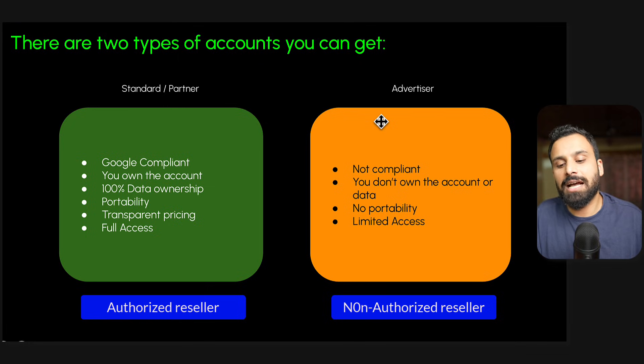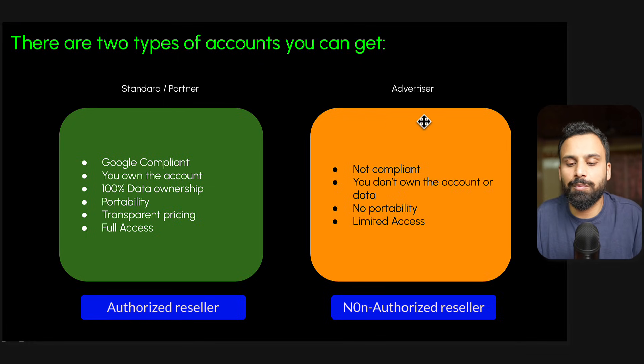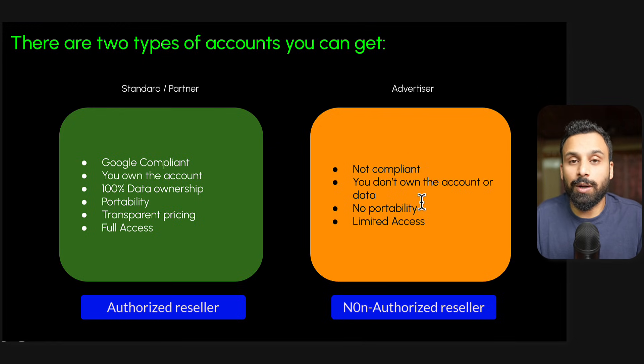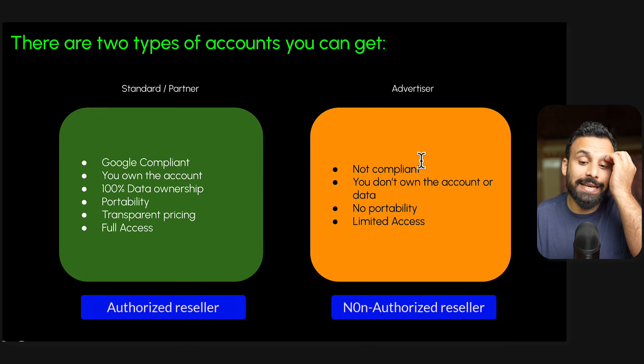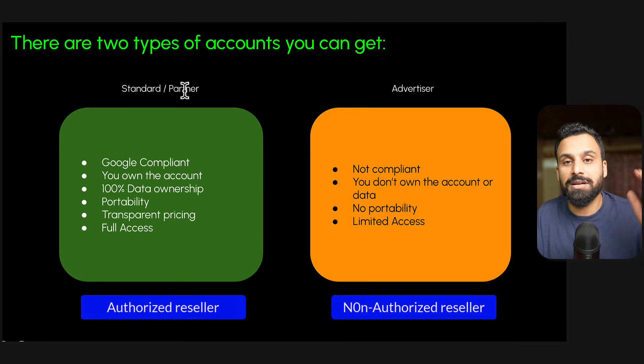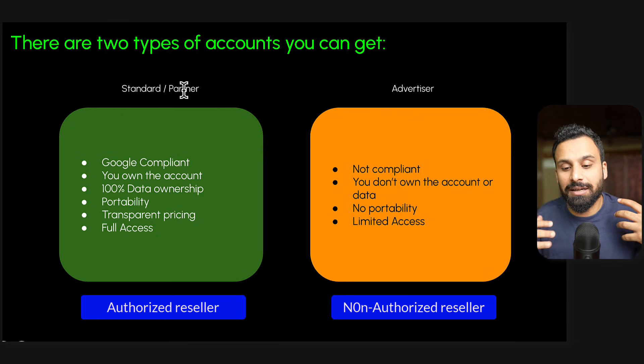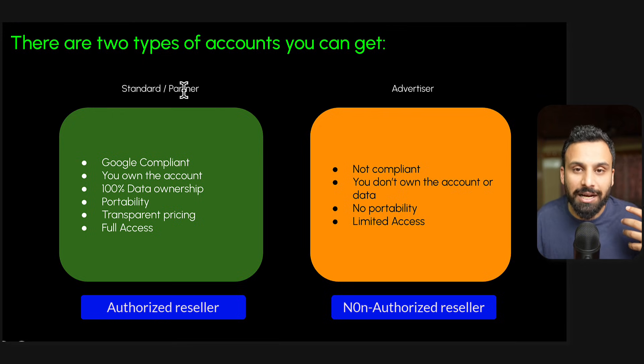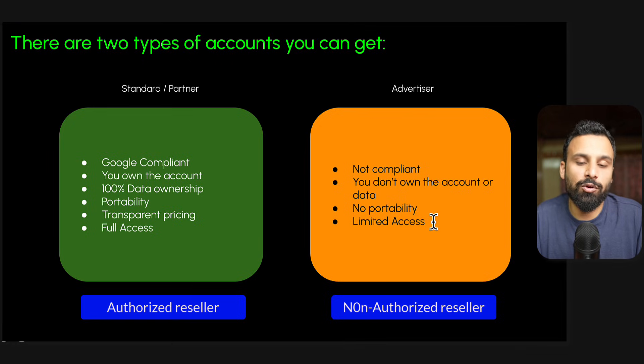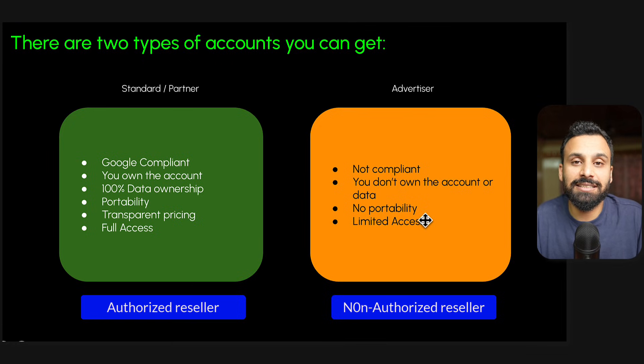On the other hand, the other companies who are not authorized - I have seen some companies who basically tell you we will open an account for you, but it's not compliant. You do not own the account or data because what they do is they create an advertiser account for you, not a partner account. A partner is basically you can create multiple advertiser accounts. They have the partner account, they create advertiser accounts for you. Basically in almost all cases you have no portability, you cannot move that advertiser account, and you have limited access. So always prefer this one and not this one.